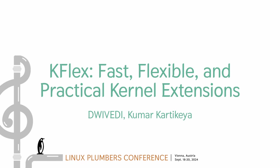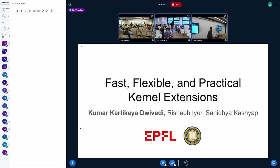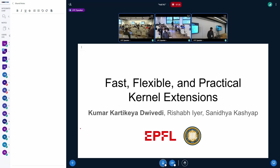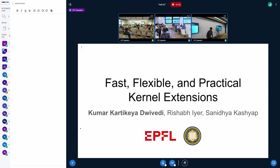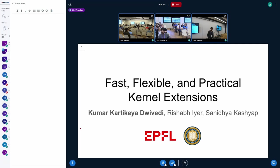Hi, everyone. My name is Kumar Karthikir Divedi. Today, I will present the work we did with my colleague Richard and my advisor, Sanitya, in the past year on making BPF more flexible while retaining its two main advantages, its lower overhead of execution and its practical nature. So let's get started.